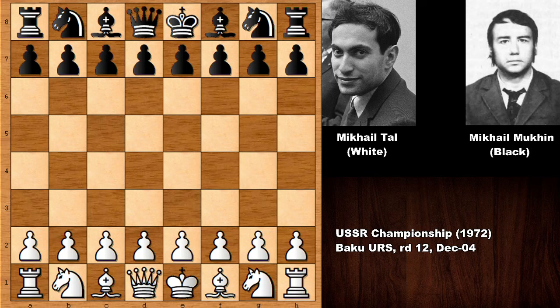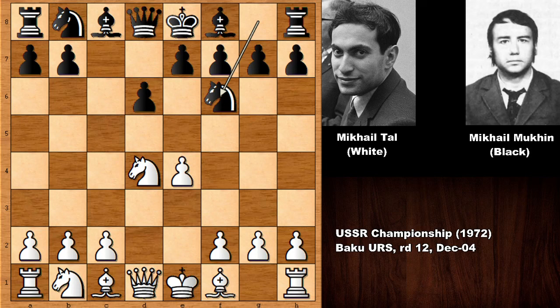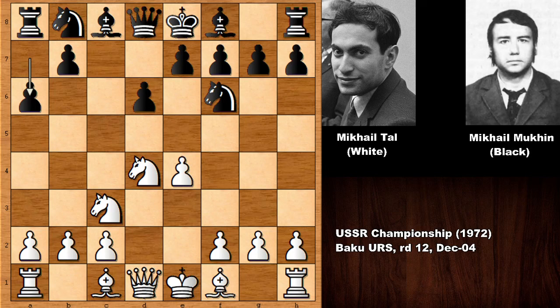Mikhail Tal starts the game with e4, we have c5 — the Sicilian Defense — and we are going for the open Sicilian: knight to f3, knight to c3, a6, and this is the Najdorf variation of the Sicilian Defense. Bishop to c4, and this is known as the Fischer-Sozin Attack. I have seen Bobby Fischer placing his bishop many times on c4, and sometimes he liked to push the a-pawn and place the bishop on a2 — that was one of his signature moves, which is perhaps why it is named the Fischer-Sozin Attack.